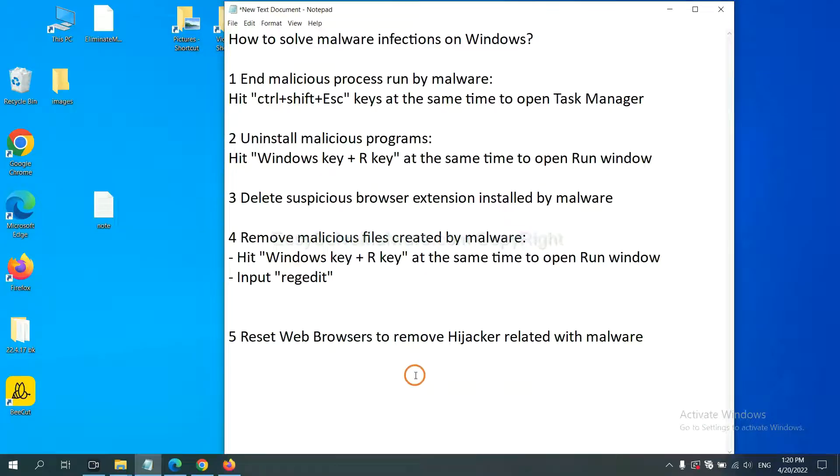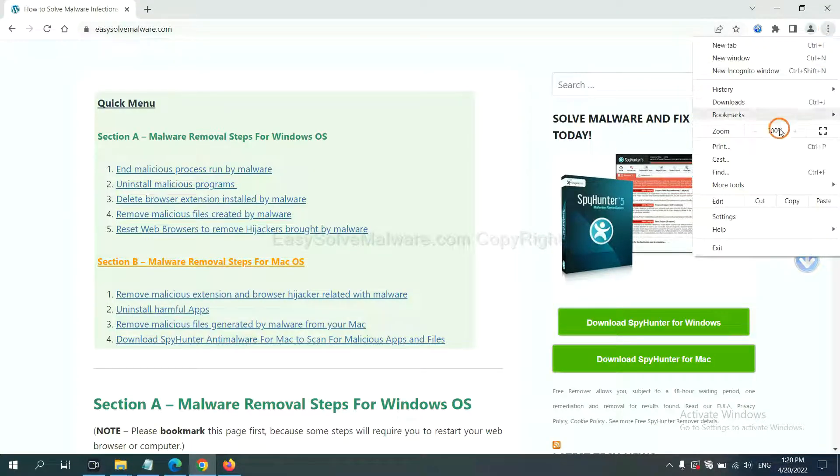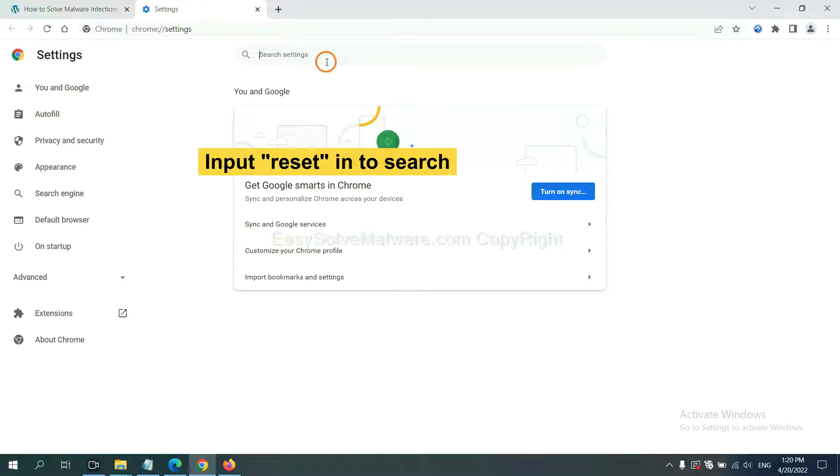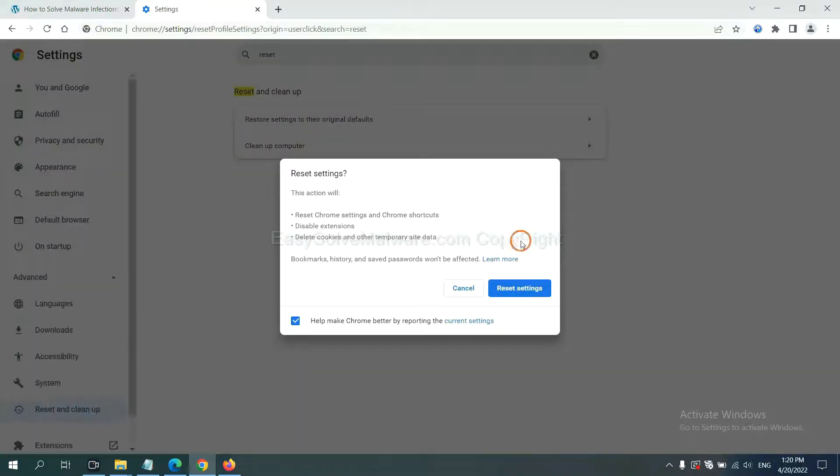The final step is to reset web browsers. On Google Chrome, click Menu, click Settings, input Reset, click here, and click Reset Settings.